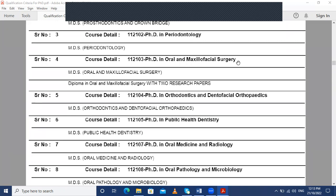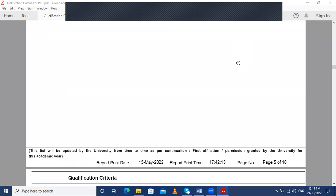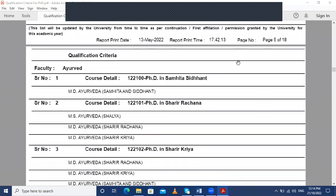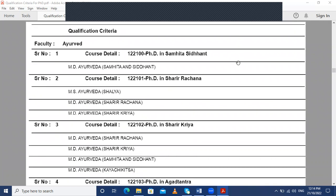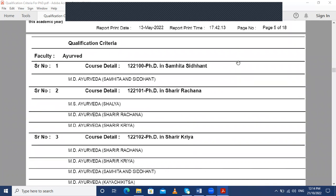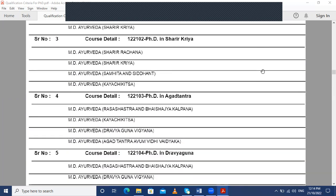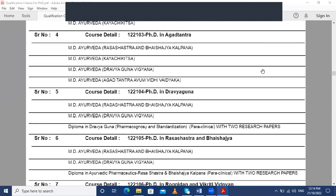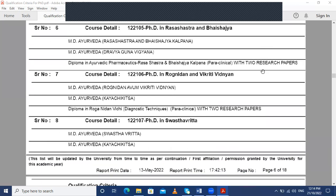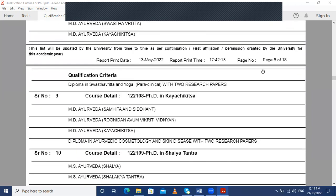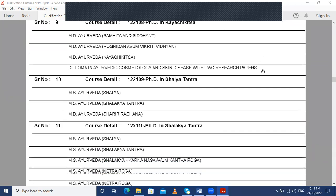Now we will be looking at the fraternity of Ayurveda — who can do a PhD in Ayurveda and in which subjects. The subjects available are: PhD in Samhita Siddhant, PhD in Sharir Rachana, PhD in Sharir Kriya, PhD in Agad Tantra, PhD in Dravya Guna, PhD in Rasa Shastra and Bhaishajya, PhD in Rognidan and Vikriti Vigyan, PhD in Swasthavritta, PhD in Kaya Chikitsa, PhD in Shalya Tantra, and PhD in Shalakya Tantra.